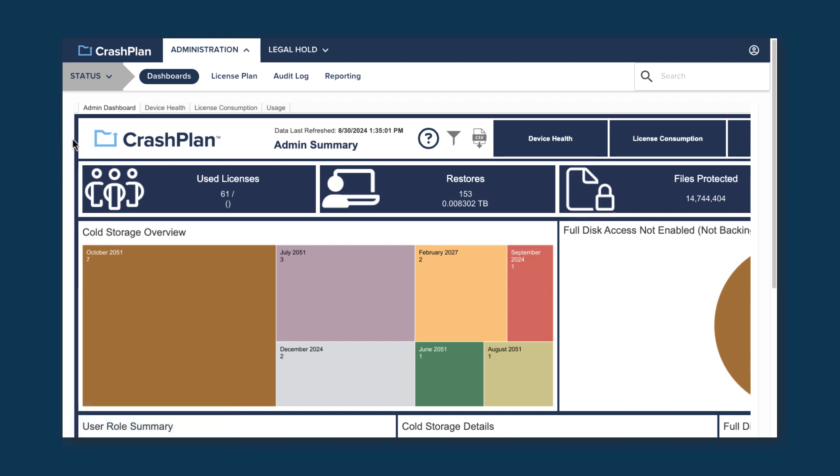This initial landing page is one of those that may or may not show up depending on your role. This is the Dashboards page, and it gives an overview of how your backups are doing. We'll talk about how to get back to this page once you navigate off of it in a bit.